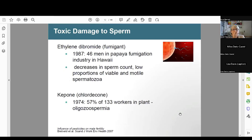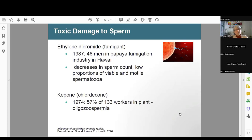There was one more pesticide study: a 2007 summary where ethylene dibromide was used with 46 men in a papaya fumigation industry in Hawaii in 1987, found to have decreased sperm count and low proportions of viable and motile sperm. And in 1974, 57% of 133 exposed workers in a plant had low sperm counts. When we talk about reproductive environmental health effects, we often just think of the woman, but the sperm are also very sensitive to endocrine disruption, as these studies show — a whole field that often doesn't get enough attention.